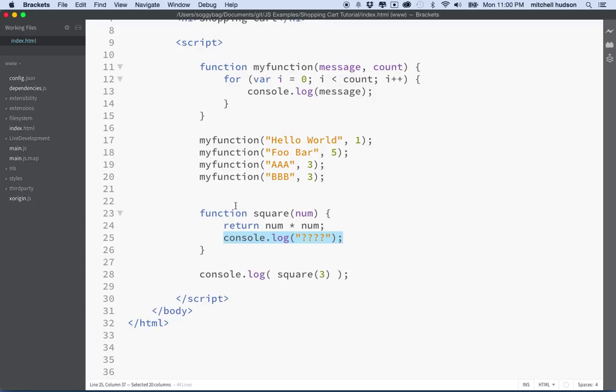There's a quick introduction to functions and we'll make use of those with the shopping cart. Thanks for watching.